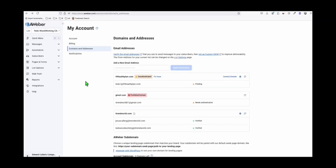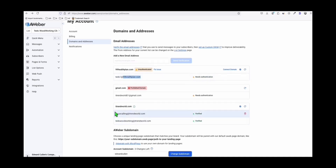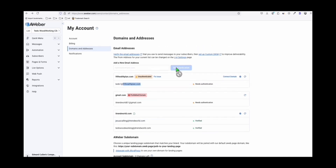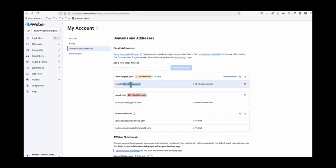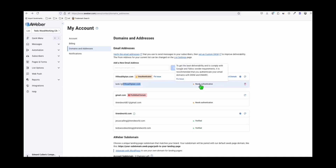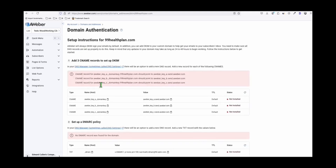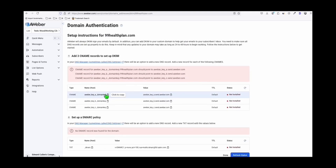We can go back to our account and refresh the page. Now that we've verified that email, we need to do one more step for a new domain — but remember, this is just a one-time setup. After you complete the domain setup, you just need to add an email whenever you need it. The domain configuration is completed — you just need to do this one time. The last thing we need to do: if it needs to be fixed, we will add some more DNS records to comply with Google and Yahoo sender requirements — we need to add DKIM and DMARC records.